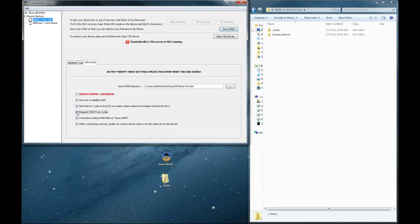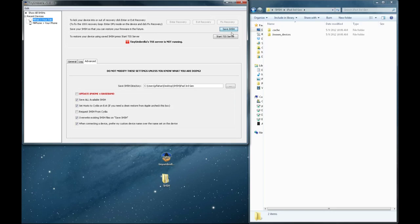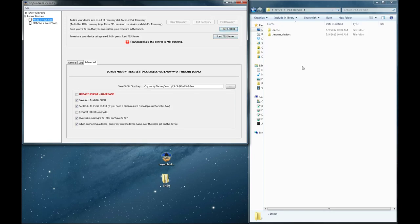So now I'm going to uncheckmark this. And once that's uncheckmarked and I hit Save SHSH, this connects to the Apple servers instead of Cydia's.